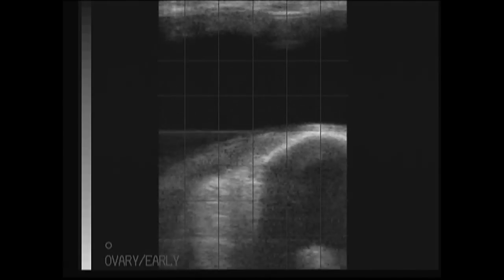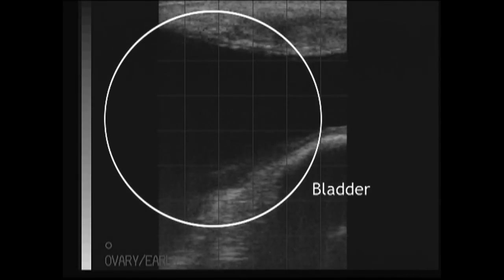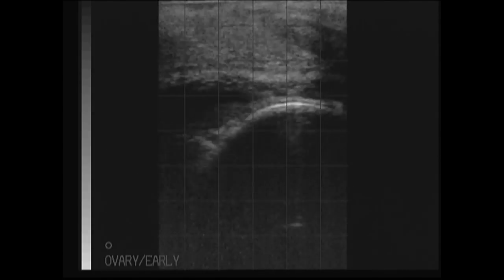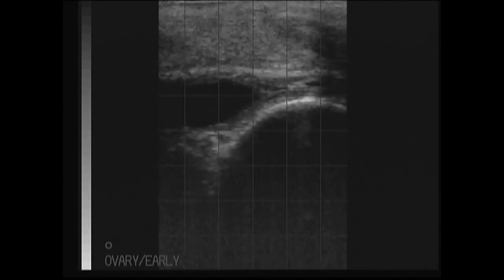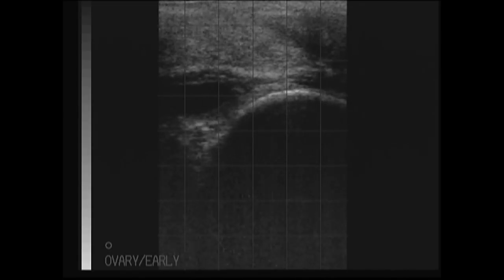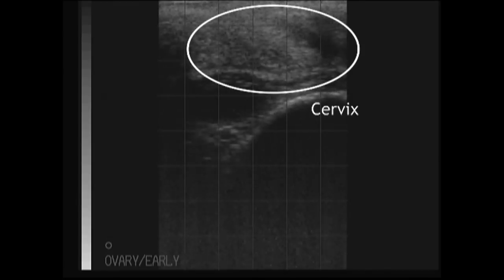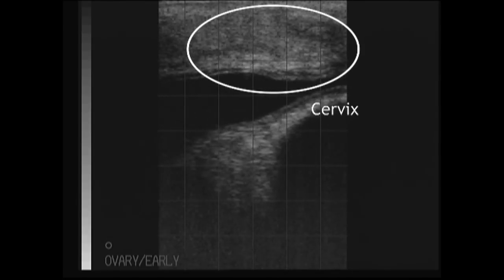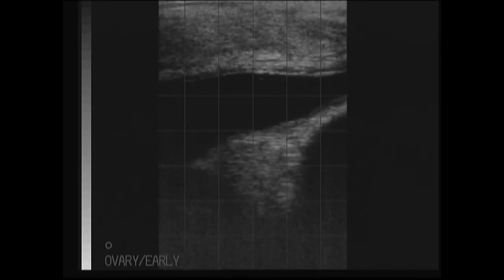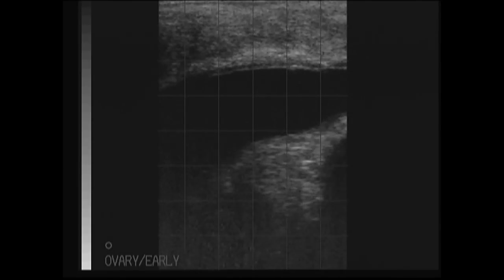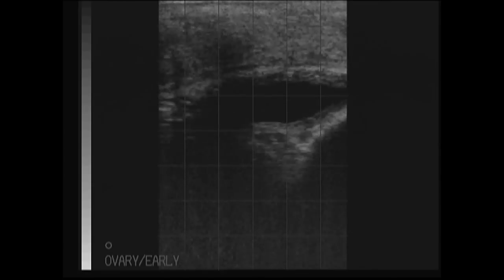Currently we are viewing the urinary bladder of the cow. This should not be confused for the presence of a pregnancy or fluid filled uterine horns. What we can see at the very top of the screen is the cervical region, which is a tubular structure that is soft tissue and hence the gray appearance on the ultrasound image.